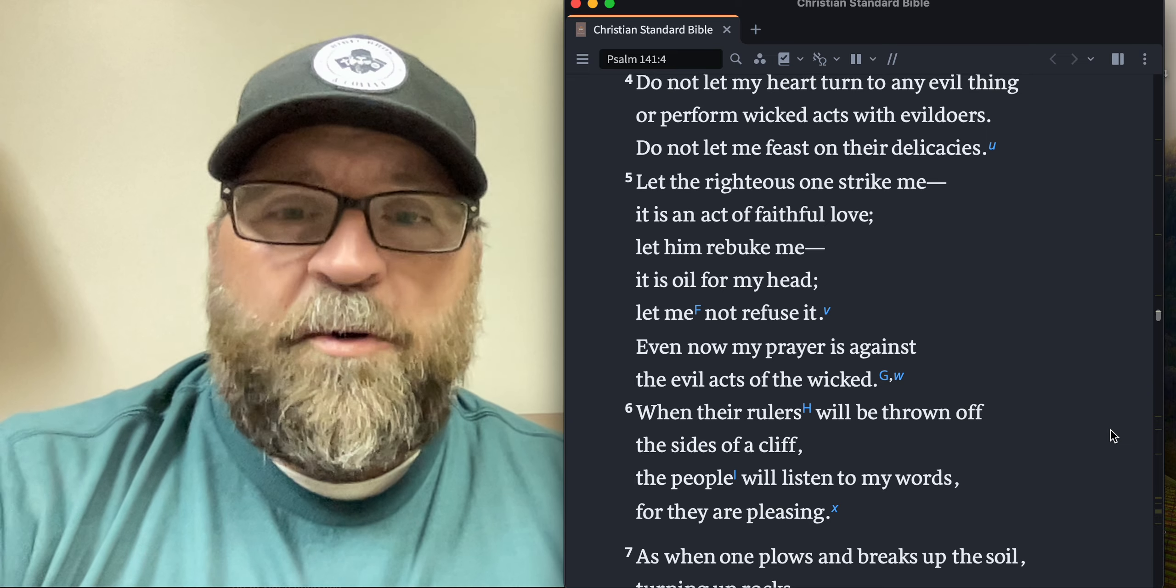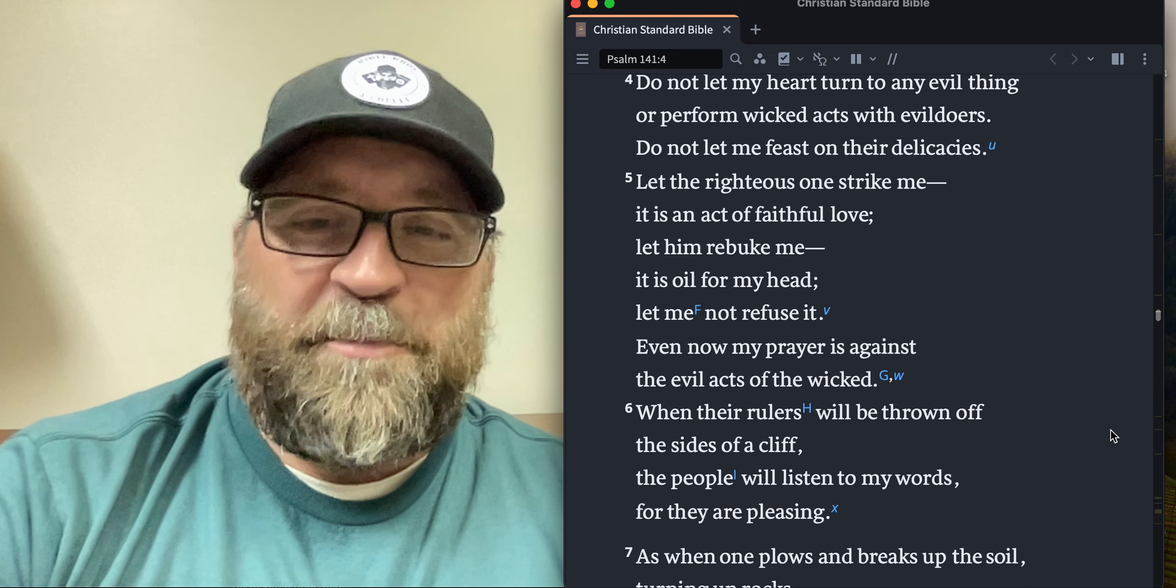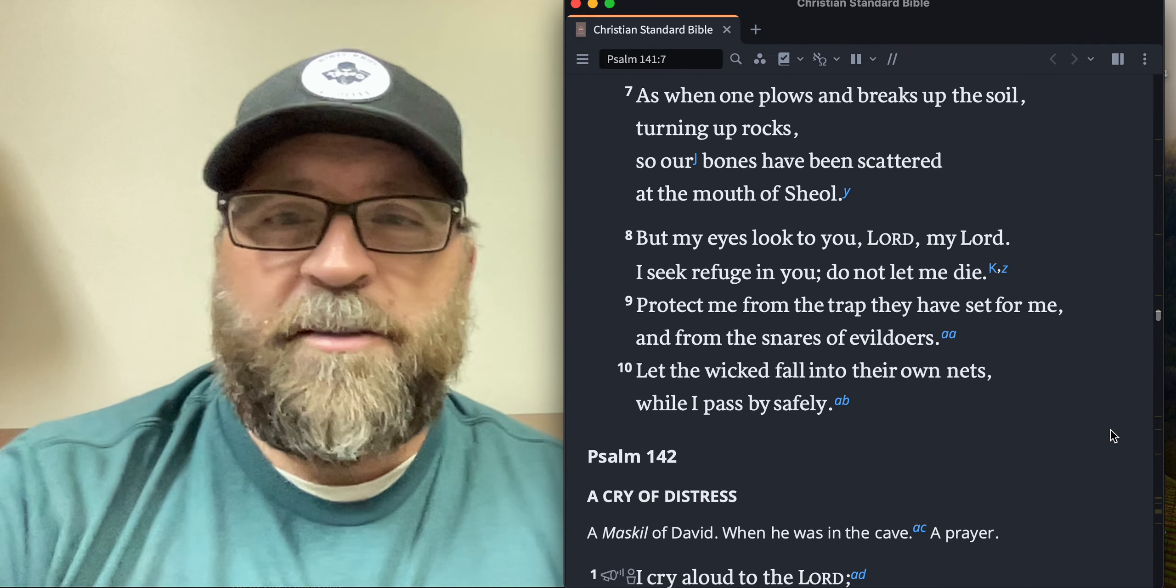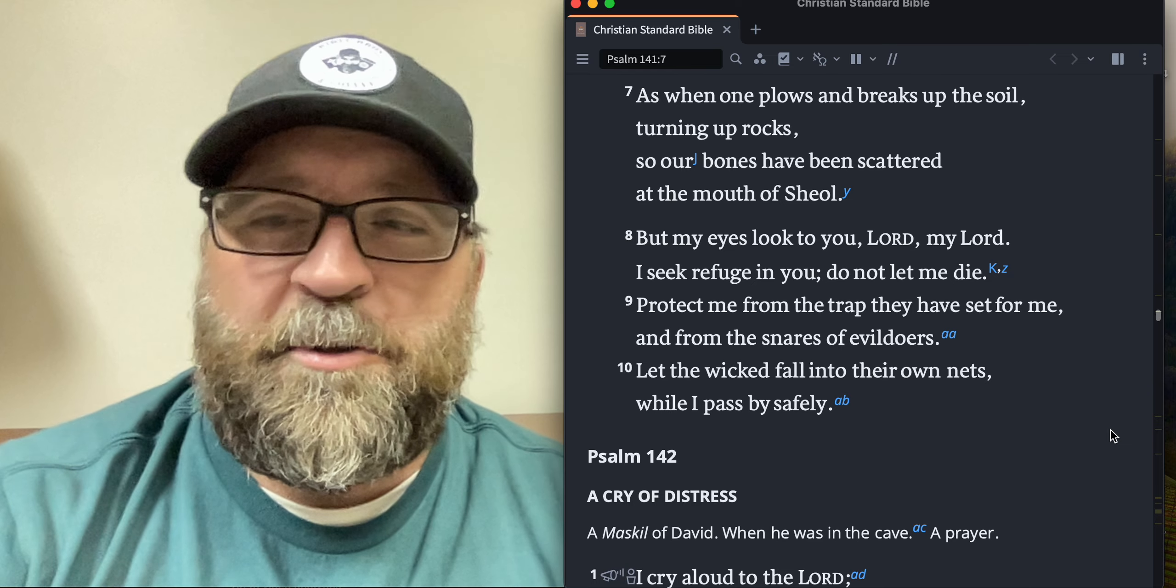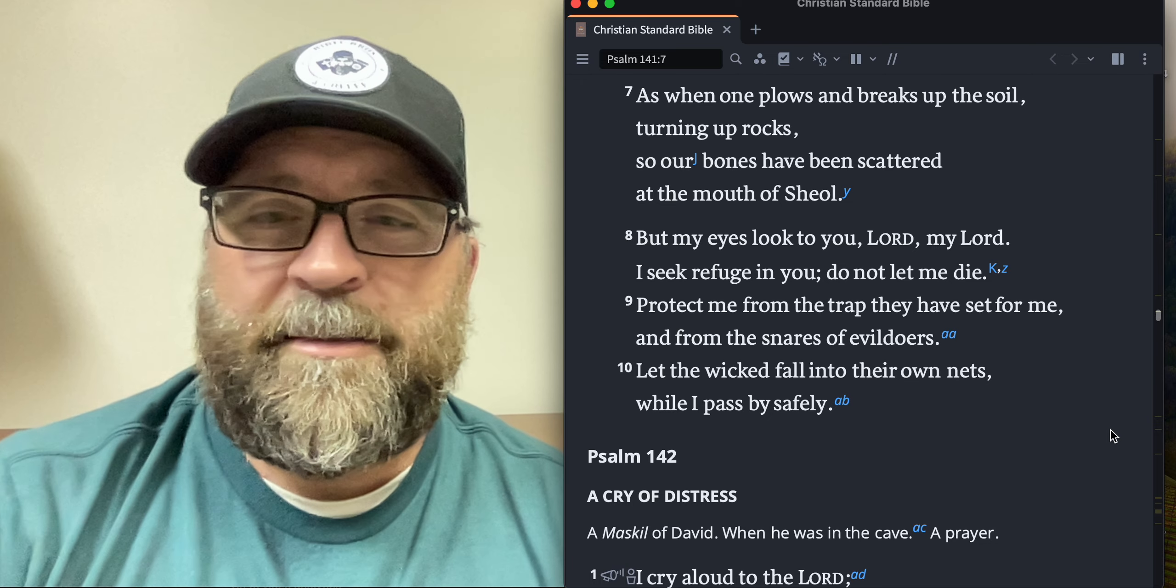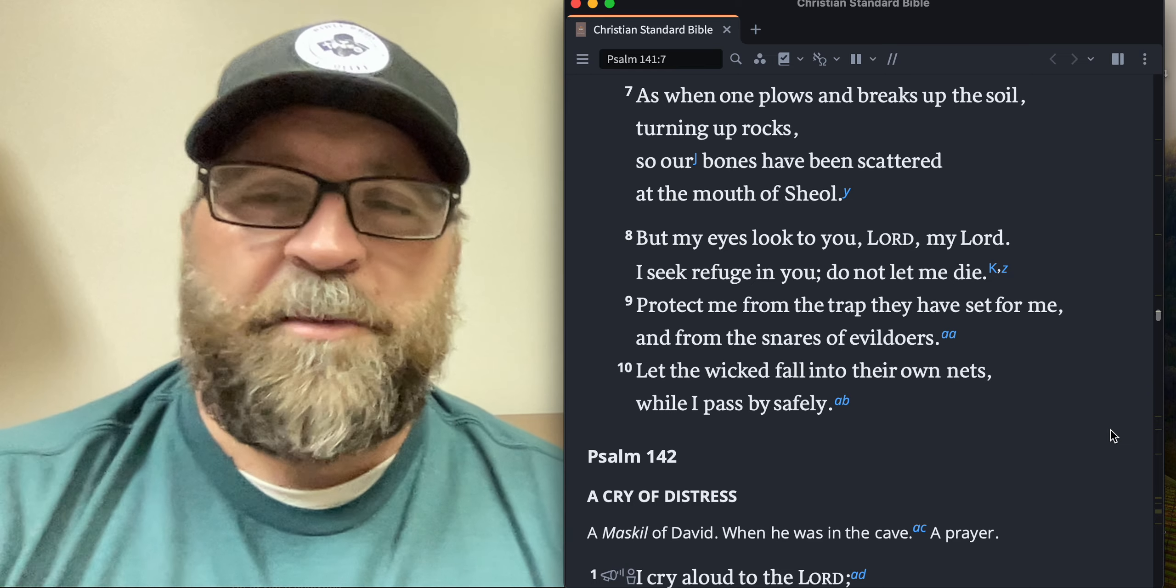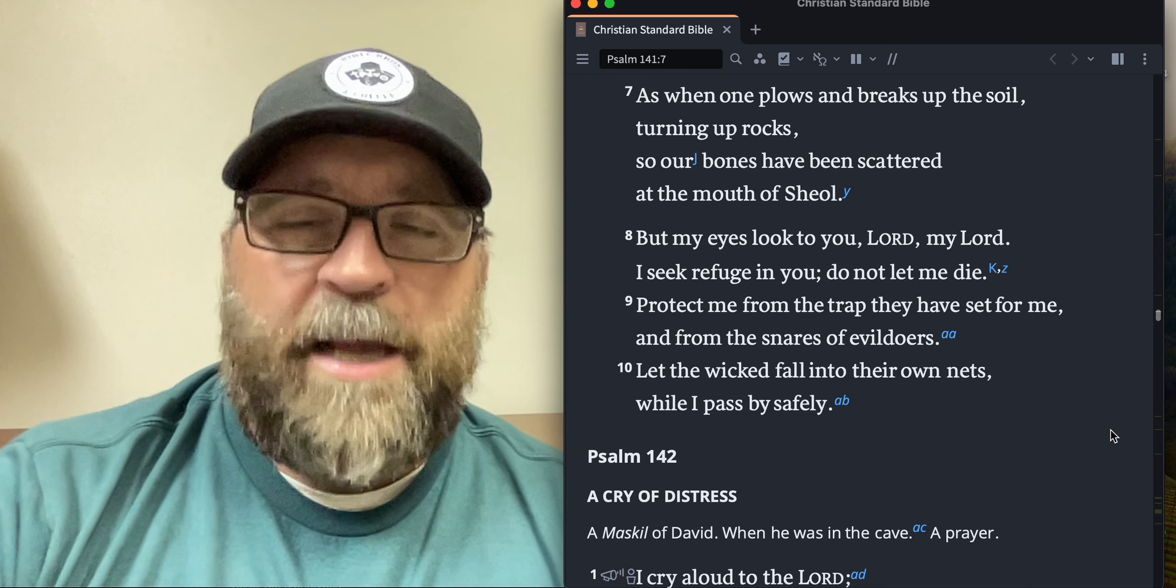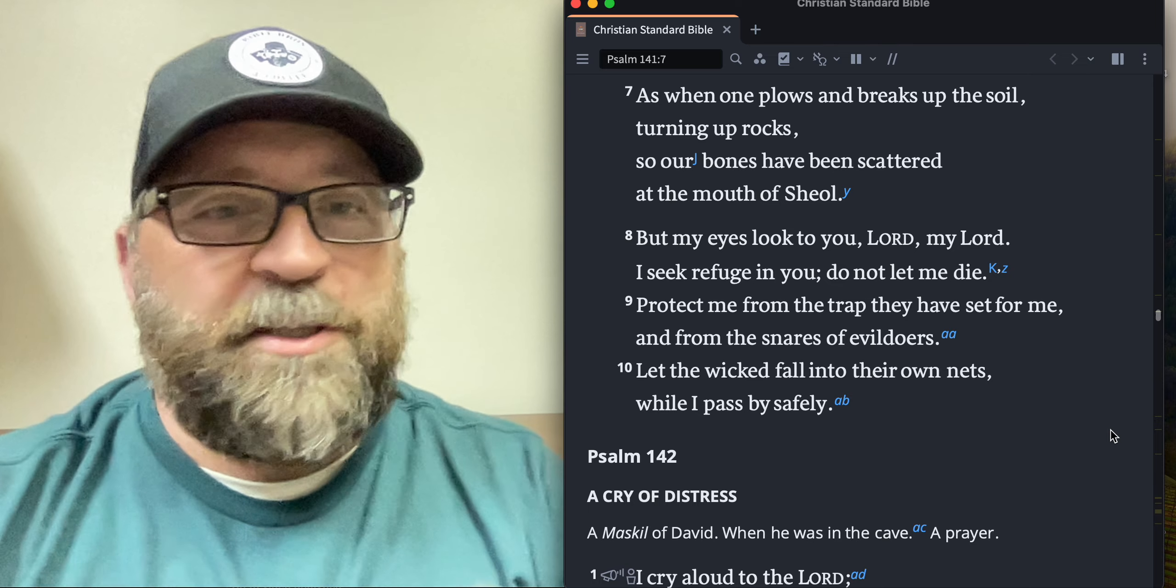When their rulers will be thrown off the sides of a cliff, the people will listen to my words for they're pleasing. As when one plows and breaks up the soil, turning up rocks, so our bones have been scattered at the mouth of Sheol. But my eyes look to you, my Lord. I seek refuge in you. Do not let me die. Protect me from the trap they have set for me and from the snares of evildoers.